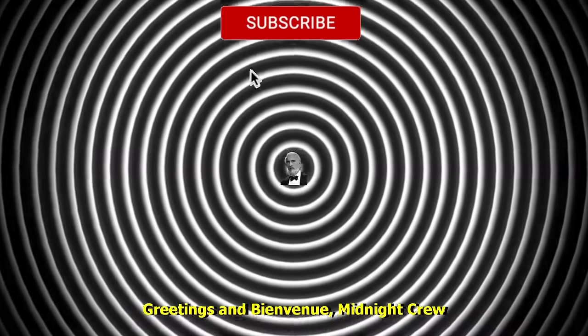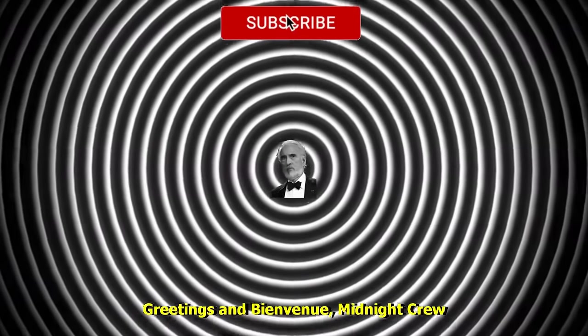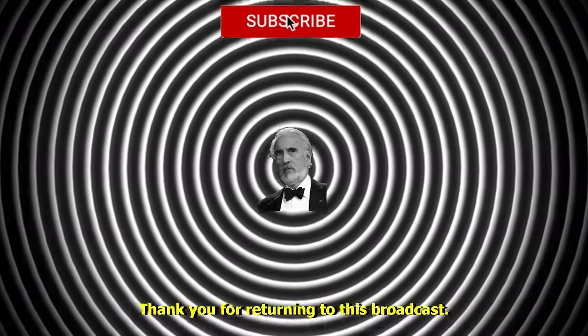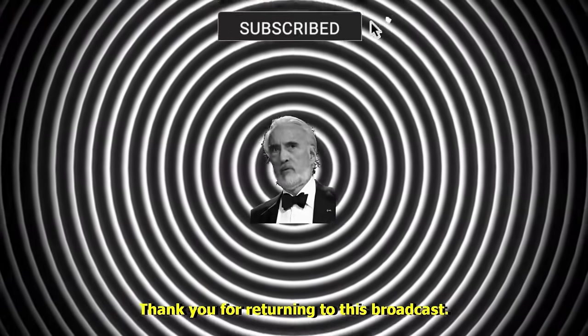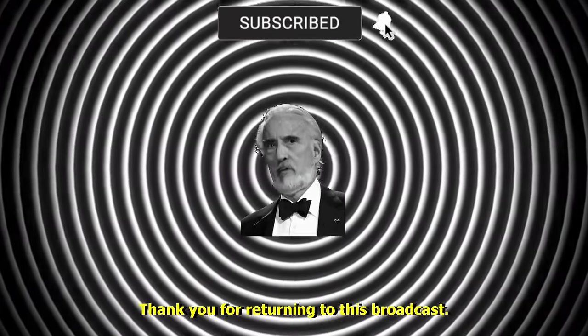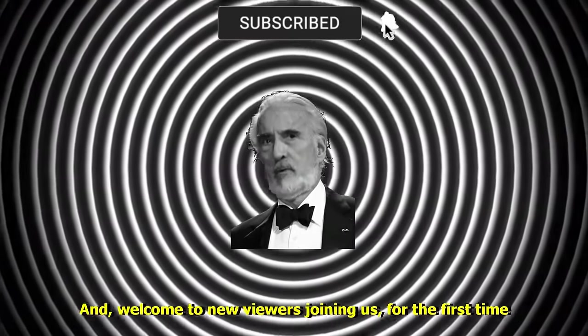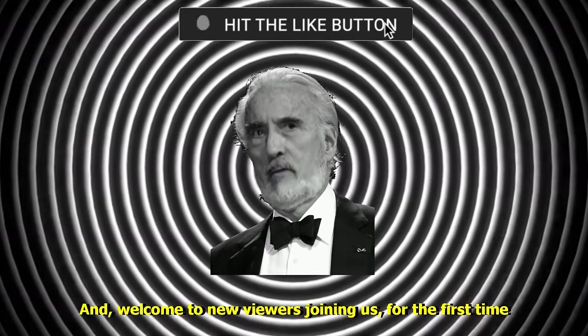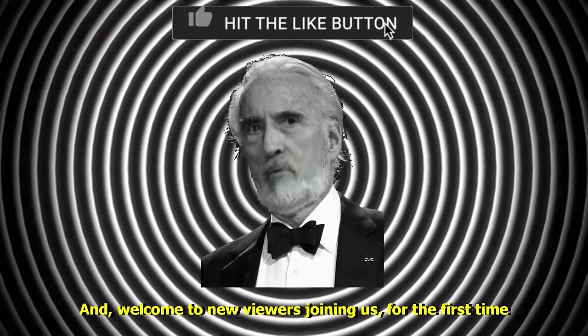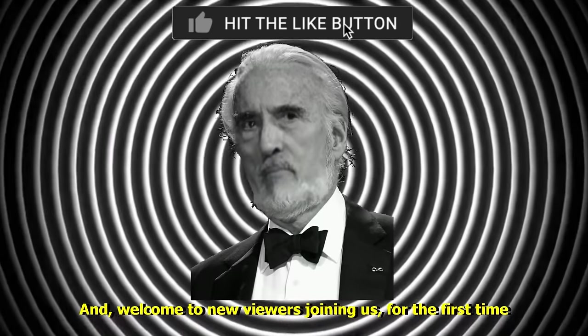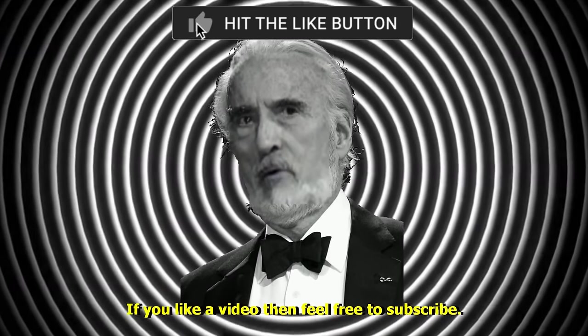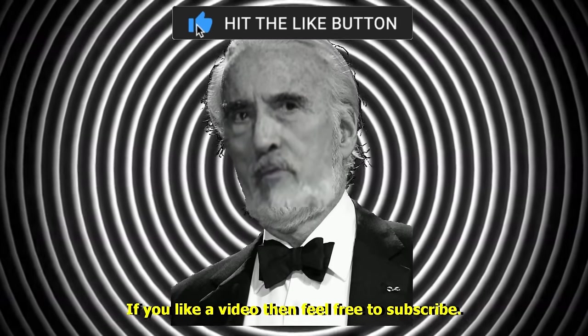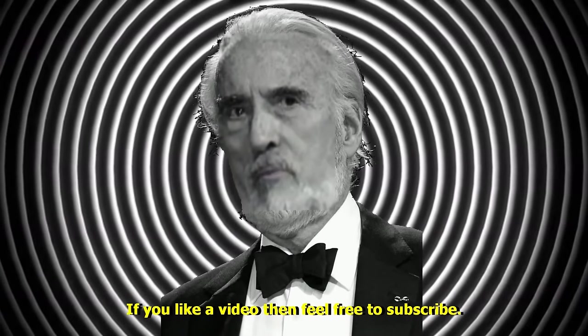Greetings and bienvenue, Midnight Crew. Thank you for returning to this broadcast, and welcome to new viewers joining us for the first time. If you like a video, then feel free to subscribe.